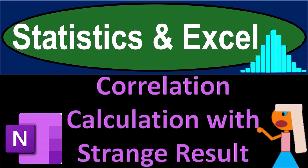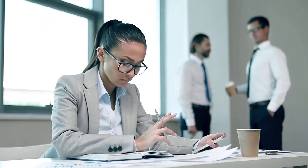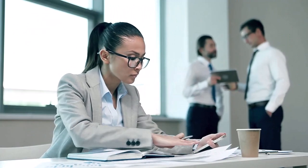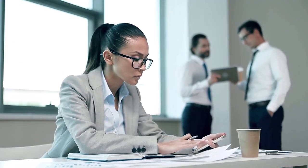Statistics and Excel. Correlation calculation with strange result. Got data? Let's get stuck into it with statistics and Excel.